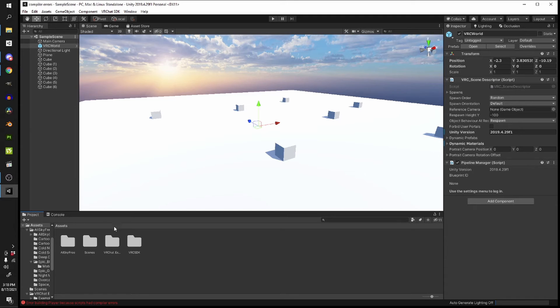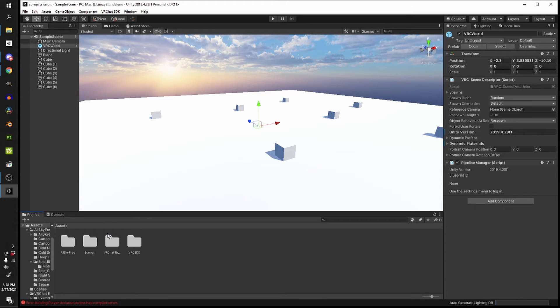What I would do is start with folders that I have downloaded. In this project, in this example, the only one I have is the all sky free asset pack.